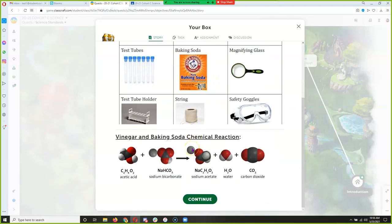Today we're going to experiment with this chemical reaction. Vinegar is also known as acetic acid. One molecule of vinegar — the smallest piece of vinegar you can get — is made of two carbons, four hydrogens, and two oxygens, bonded together in what scientists call a molecule.